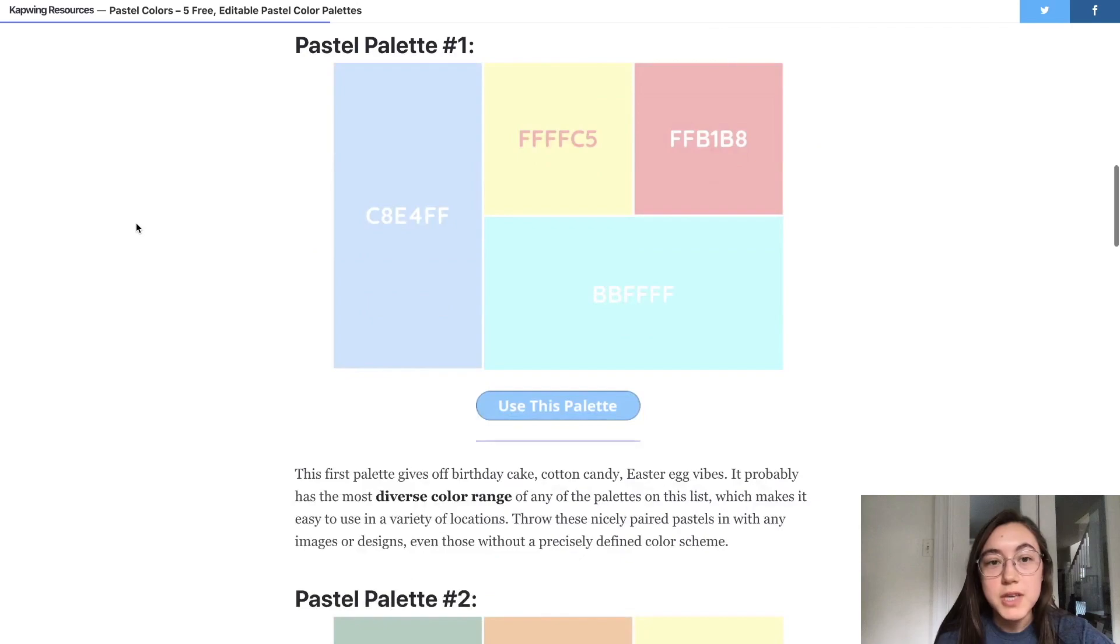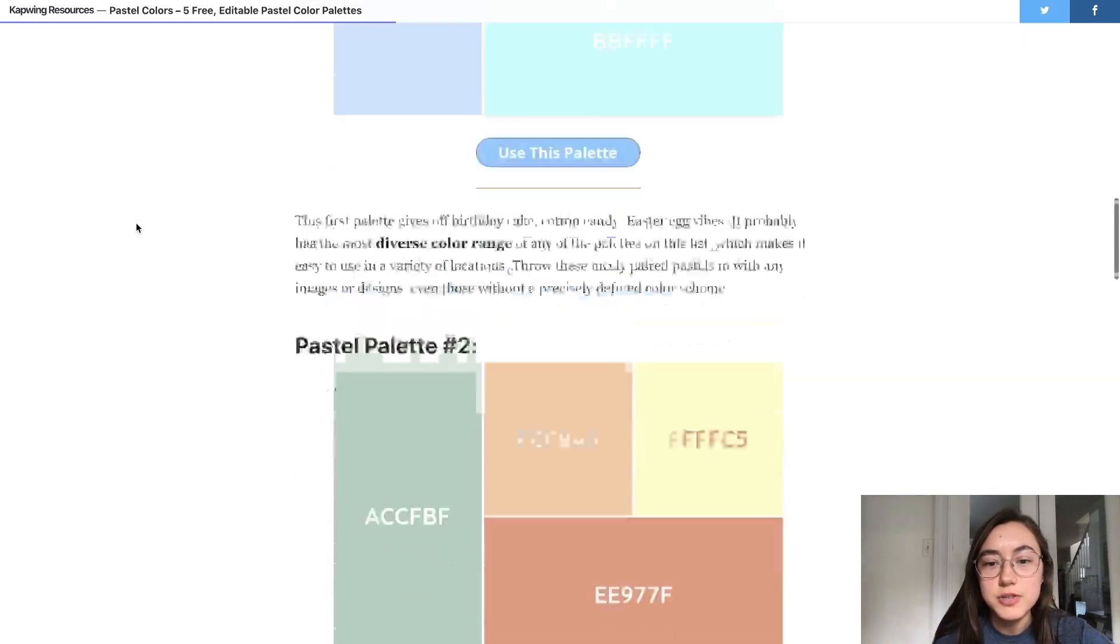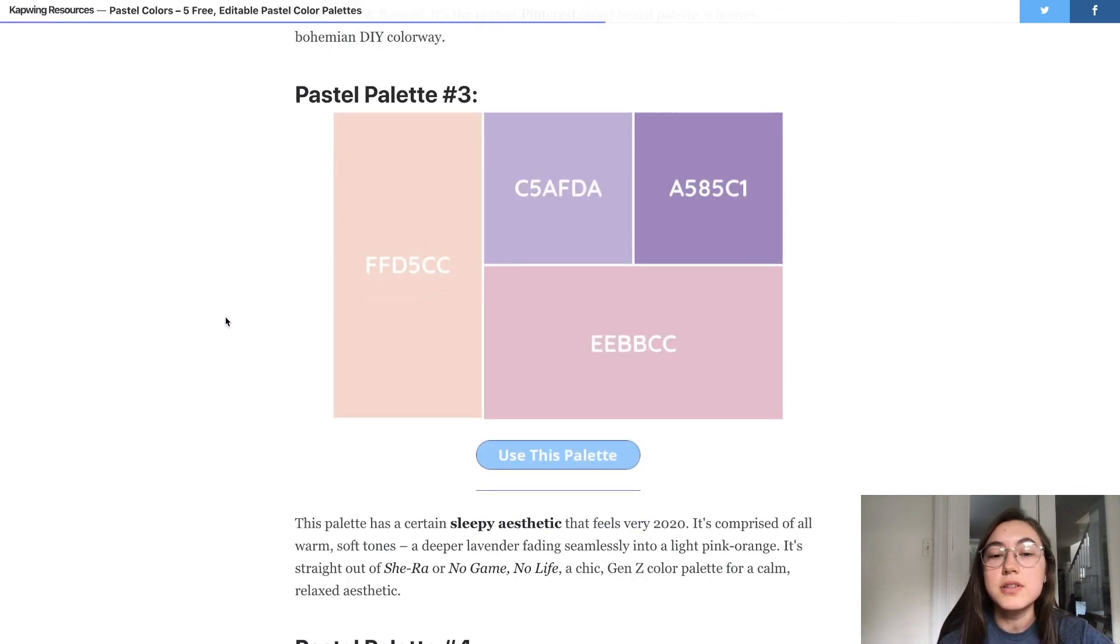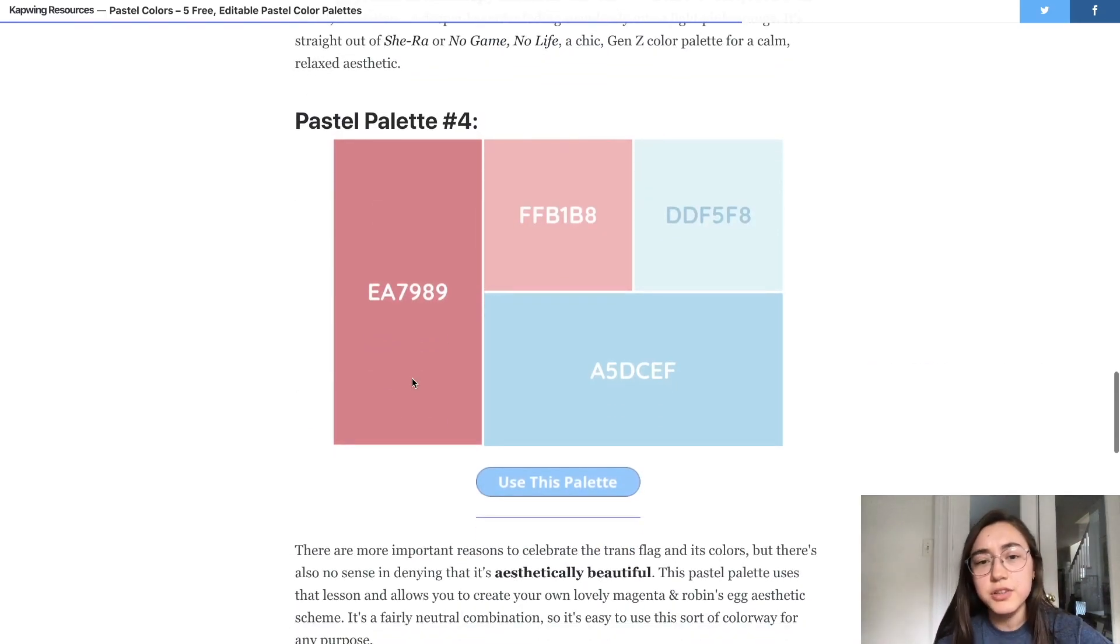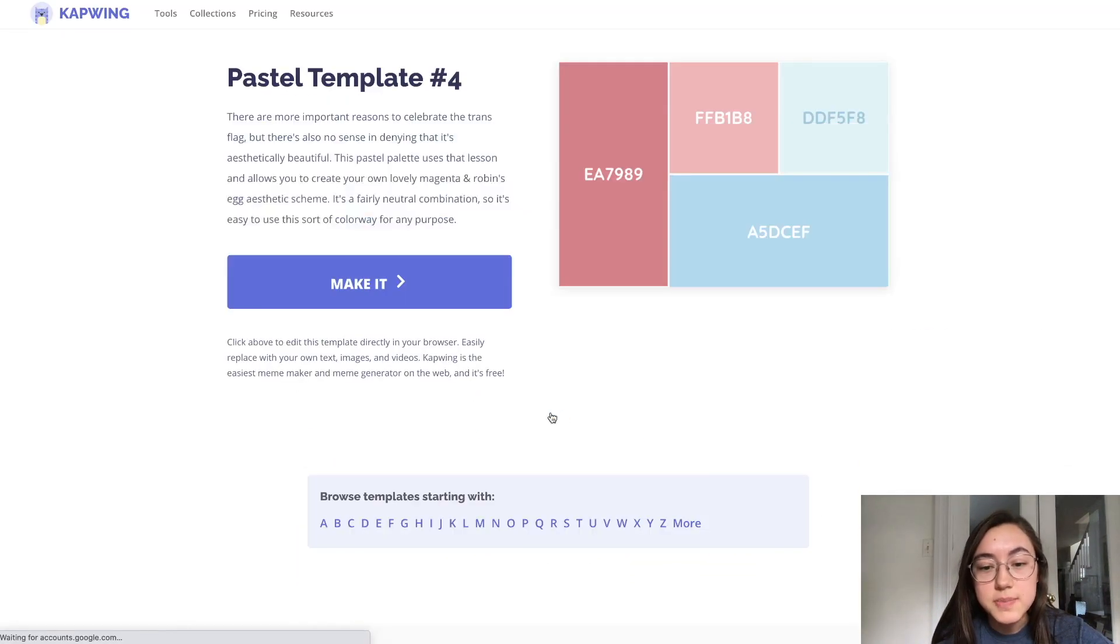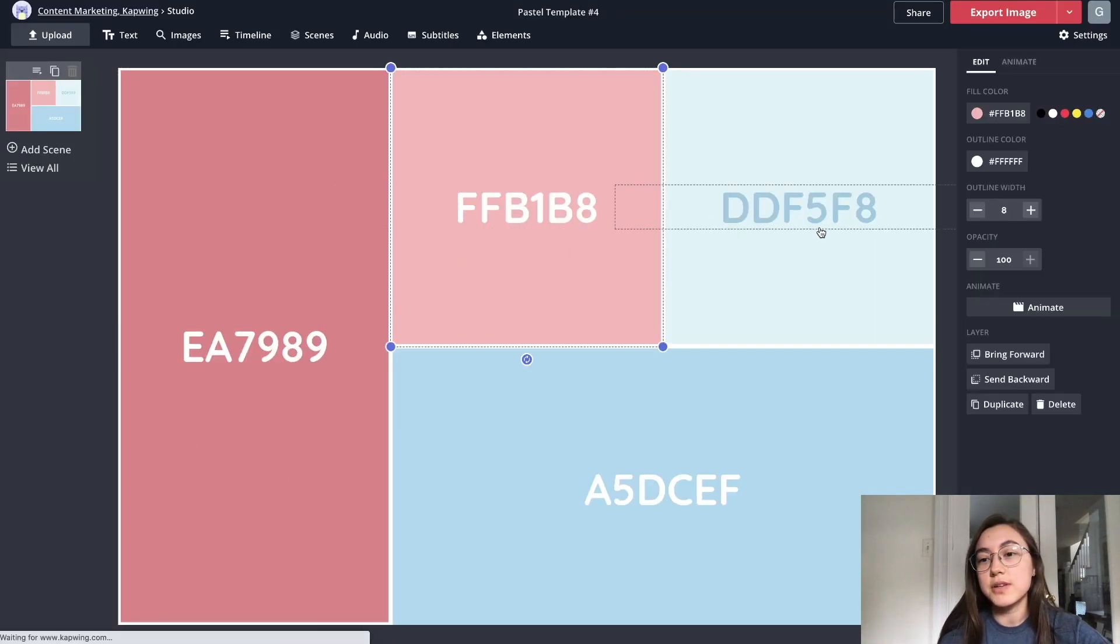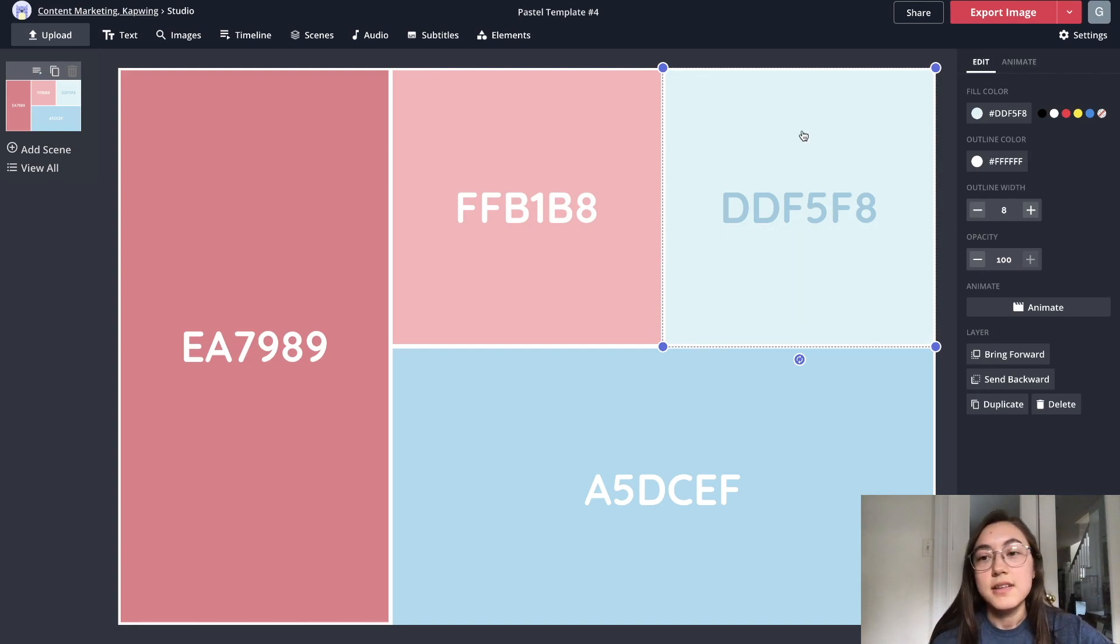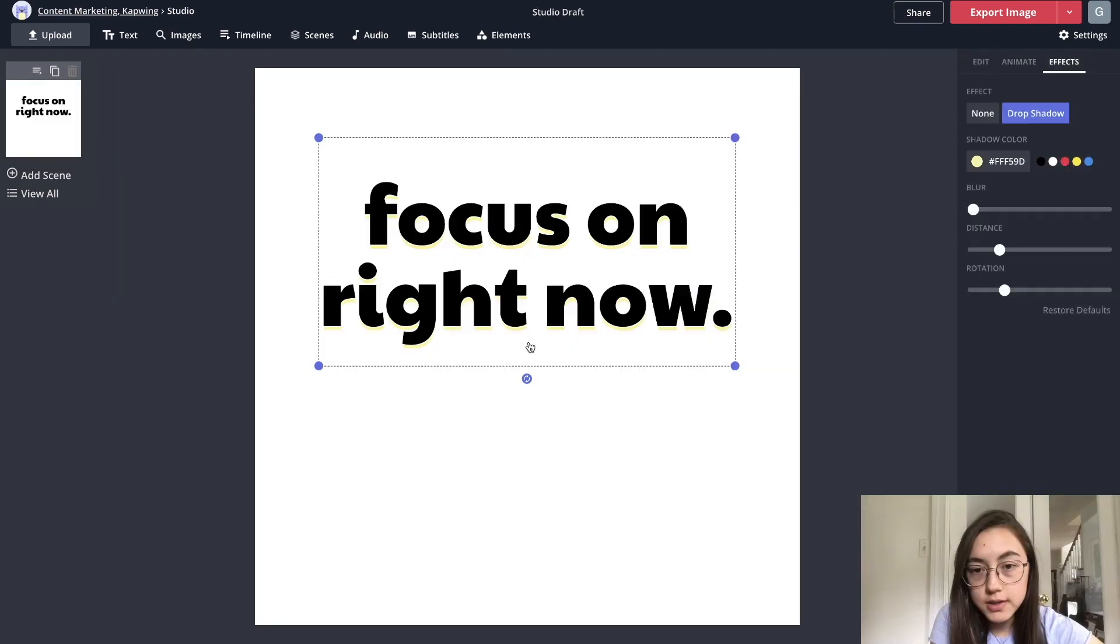We have this article that I'll put in the description below, that just has a bunch of different pastel palettes with the hex codes included. You can just use this palette and it's guaranteed to look pretty good. You can also change the palette. You can click use this palette in the article and then just click make it, and you can change whatever you want to basically make your own custom color palettes. Just wanted to share that resource. Color is really important and this will make it easier to choose colors.